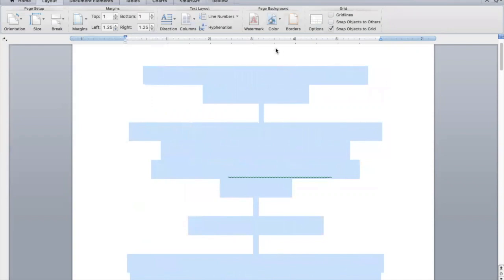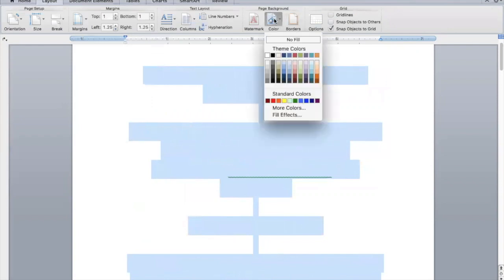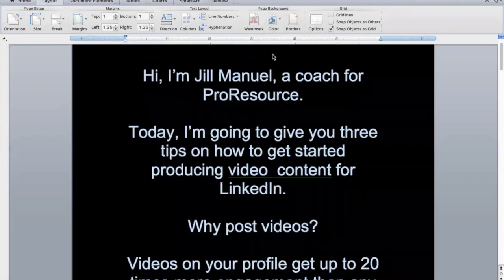I'm going to click on Layout, go to Background Page and make that black. So you can see, just like that, I've got a great teleprompter.